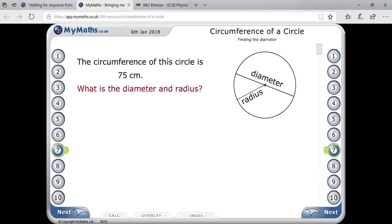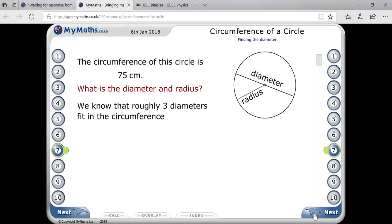They are giving 75 centimeters as the circumference and asking what the diameter and radius are. To find the diameter from the circumference, we have to apply the formula: circumference equals pi times D.